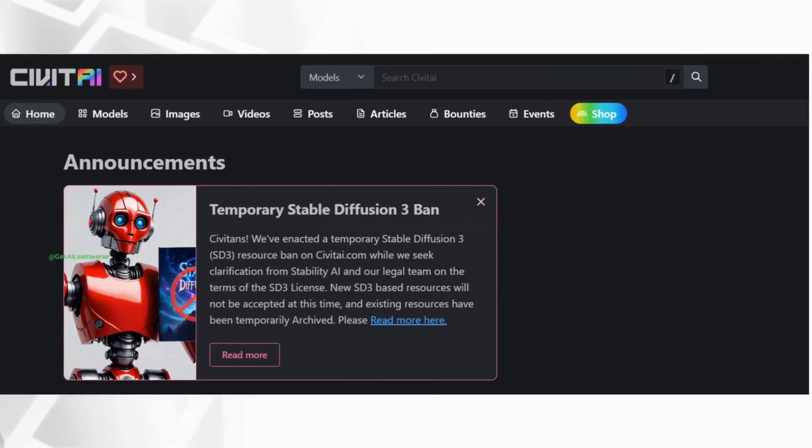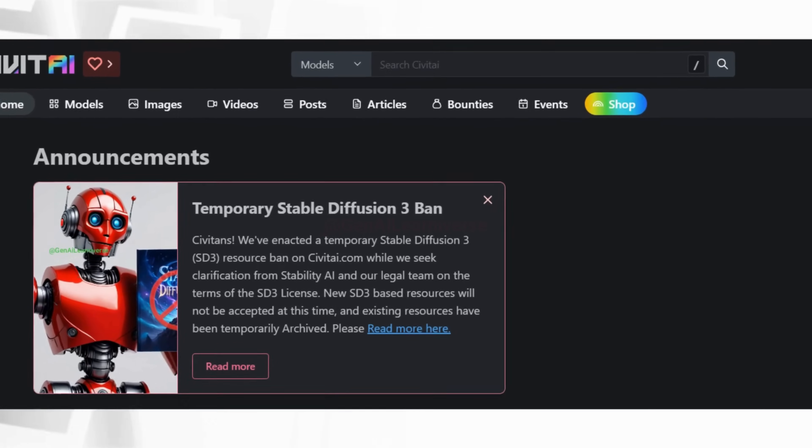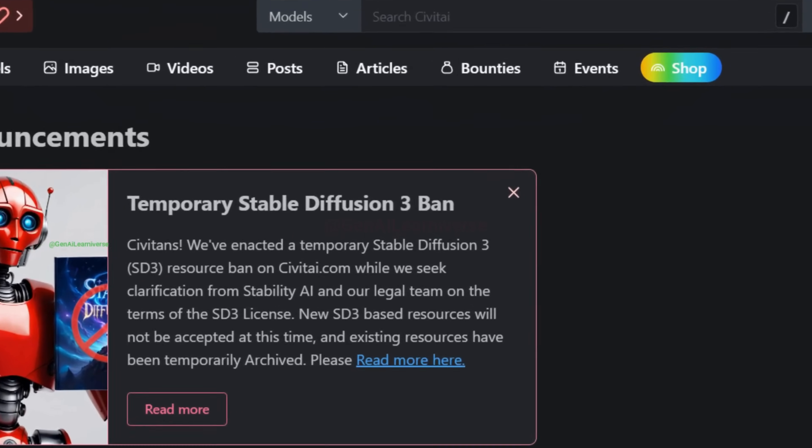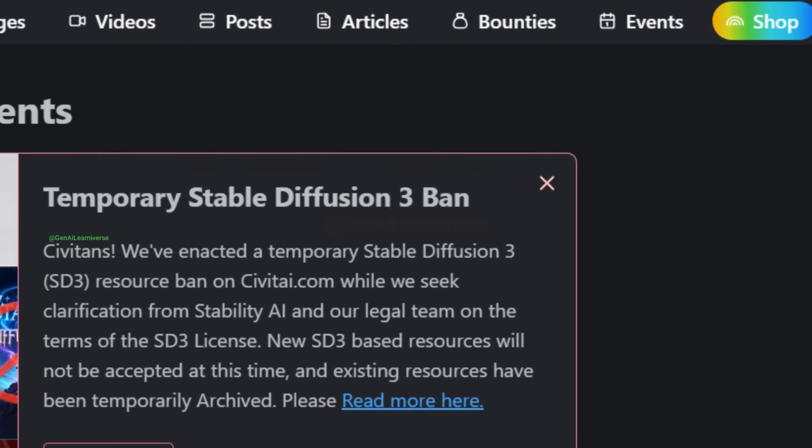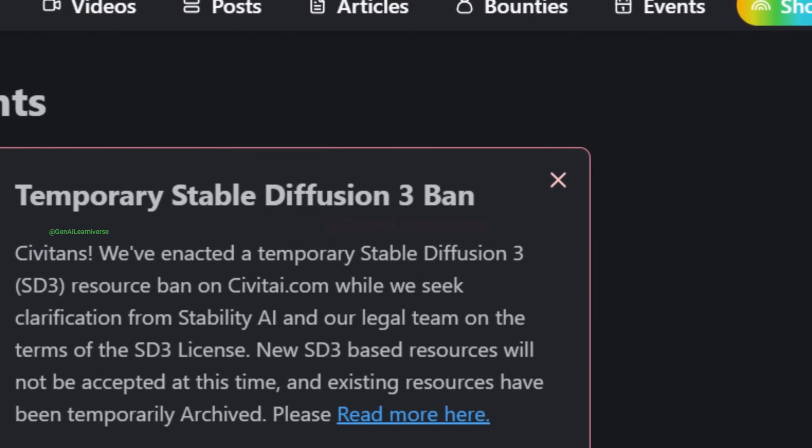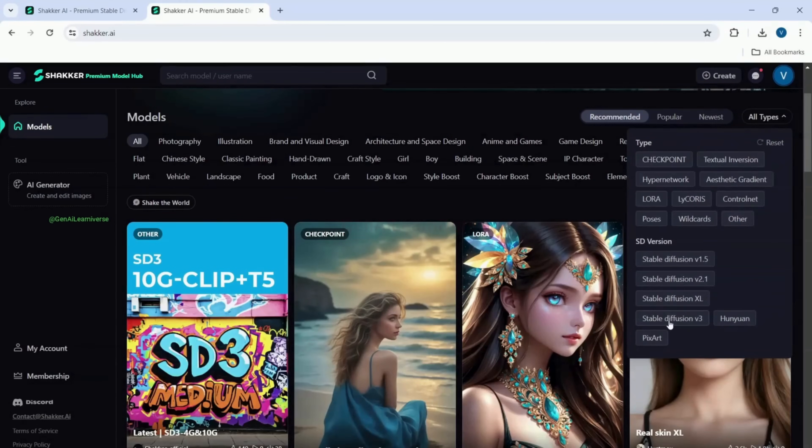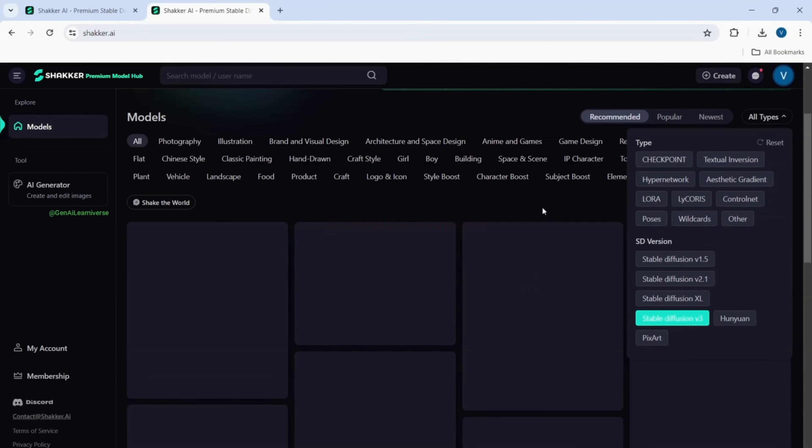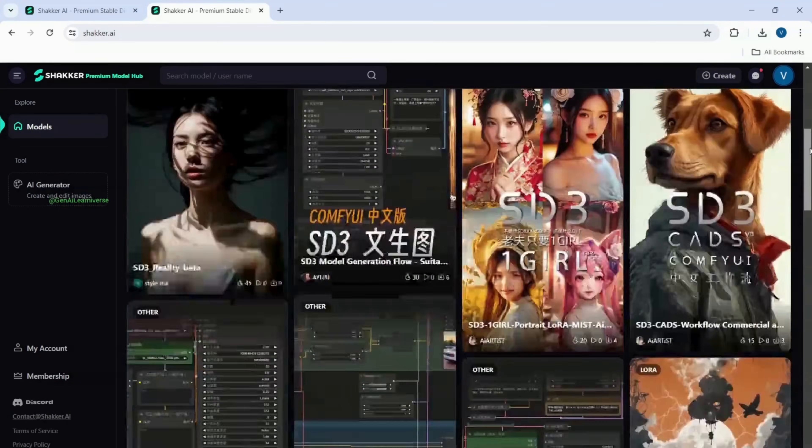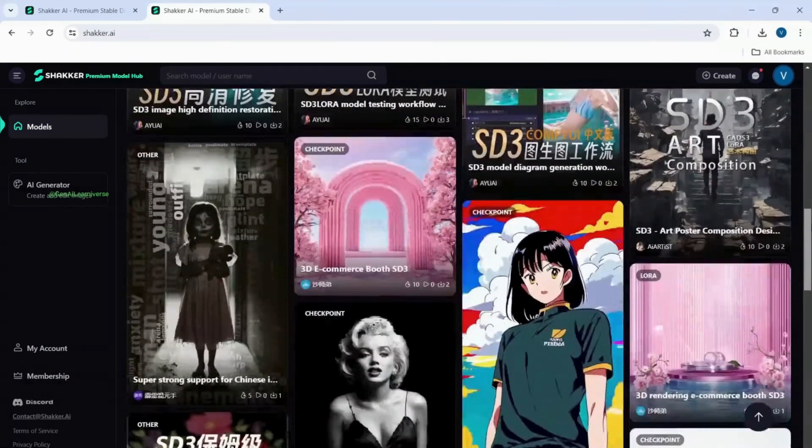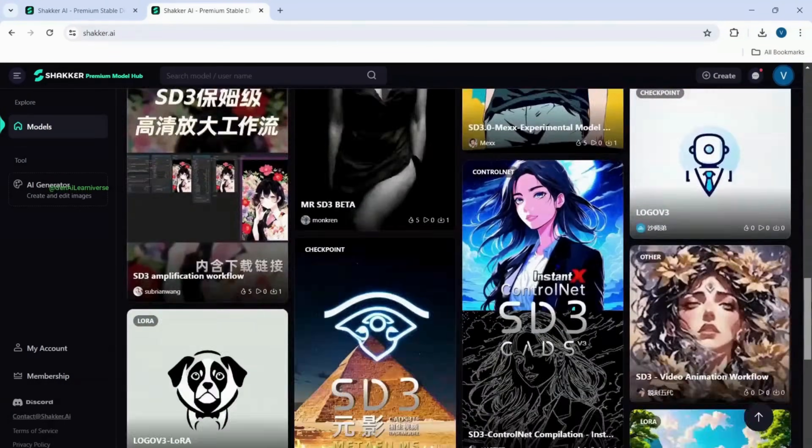Plus, with the recent ban of Stable Diffusion 3 on Civit AI due to licensing issues, Shaker AI stands out by allowing users to upload and download SD3-based models, a feature you won't find on Civit AI.